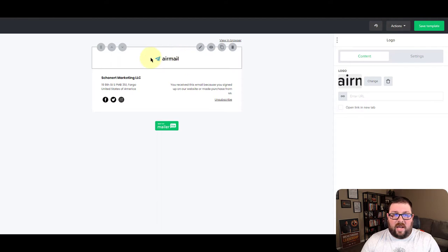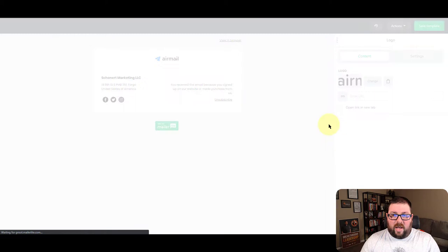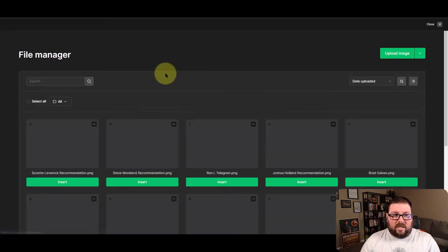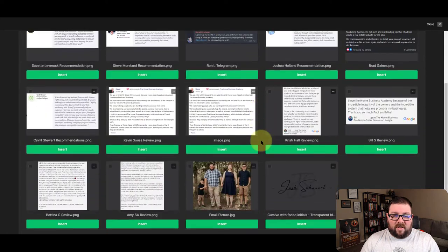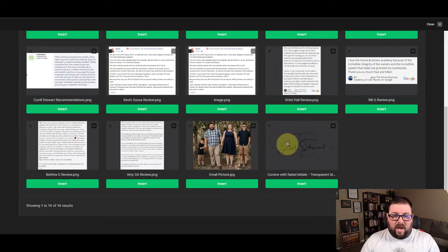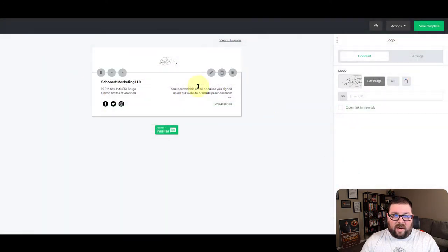So you click on the actual box here and then it brings up your stuff on the right and then we're going to go ahead and click on the logo itself to change it. It's going to bring up the file manager. You can see I've got a bunch of different things in here already. Here's my logo. So let's go ahead and put that in there.